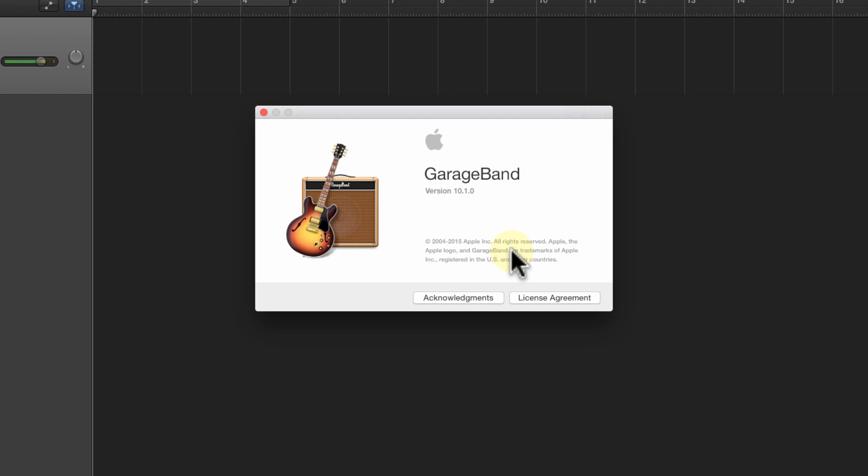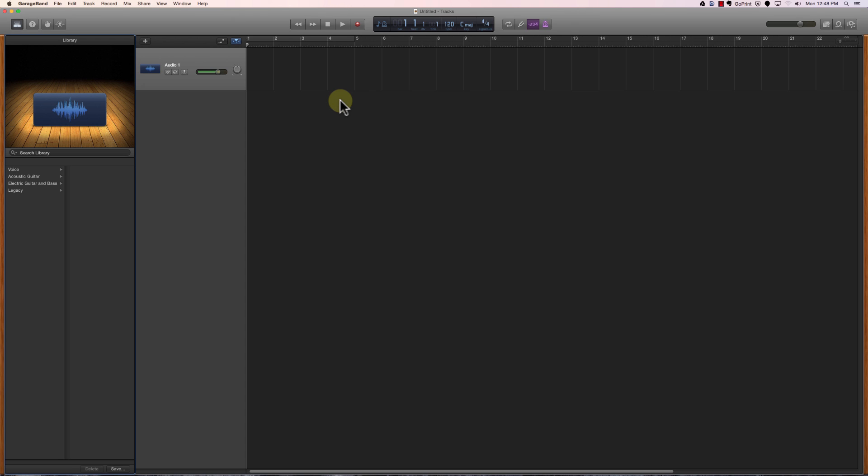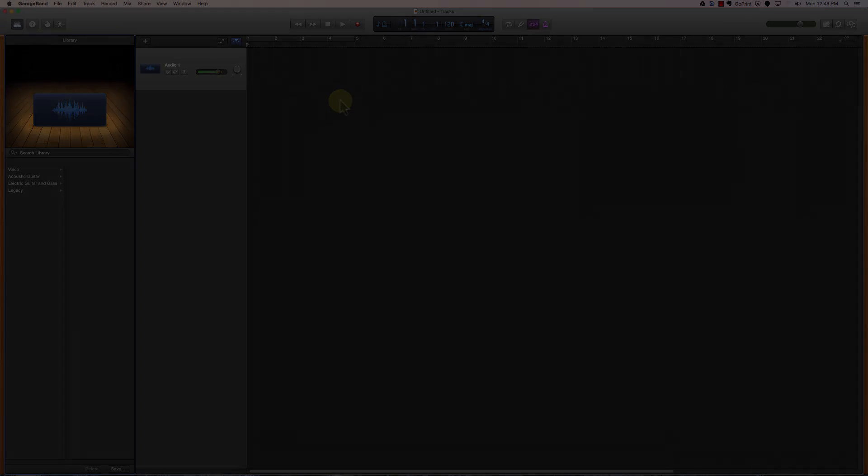Now GarageBand does drastically change every few years, so if you're using an older version of GarageBand, it may look slightly different and things may be in different places. I have created a series of tutorials for an older version of GarageBand, so make sure to look for that as well. I will try to put a link to that on this YouTube tutorial. Now that we know which version of GarageBand we're using, we'll close out of that little window, and we'll talk about the interface that we see here.